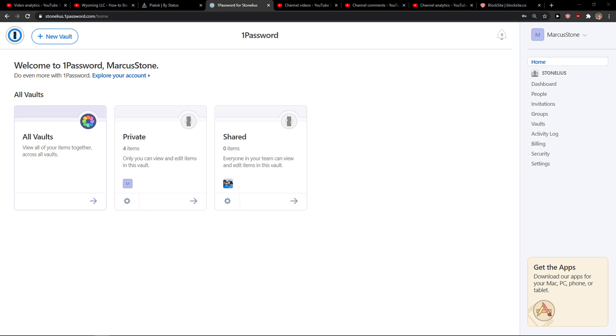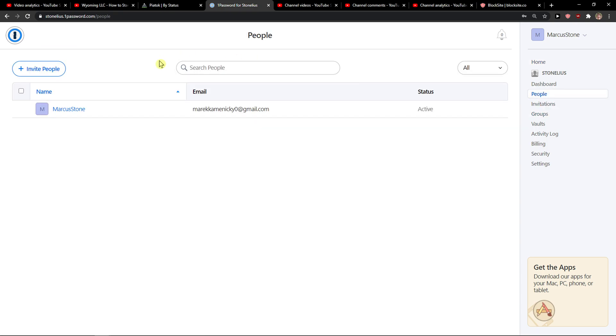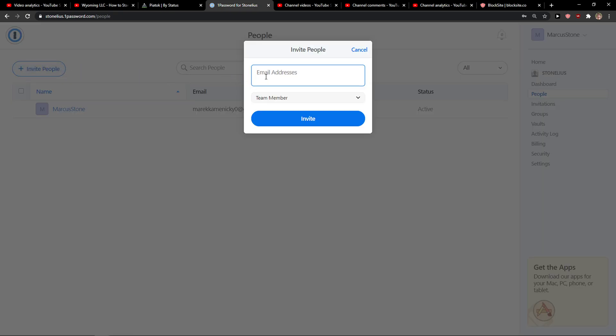Hey everybody, my name is Markus and in this video I'll show you a simple way how we can invite users to your 1Password account. So let's start. The first thing you want to do is just go to invite people right here, and then click invite people and enter the email address just right here.